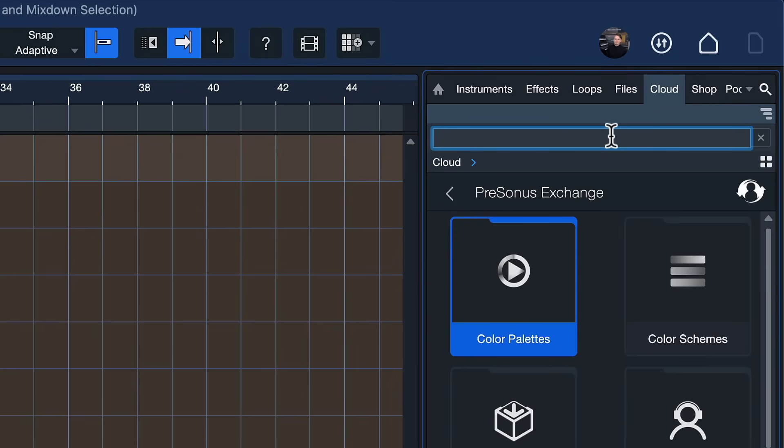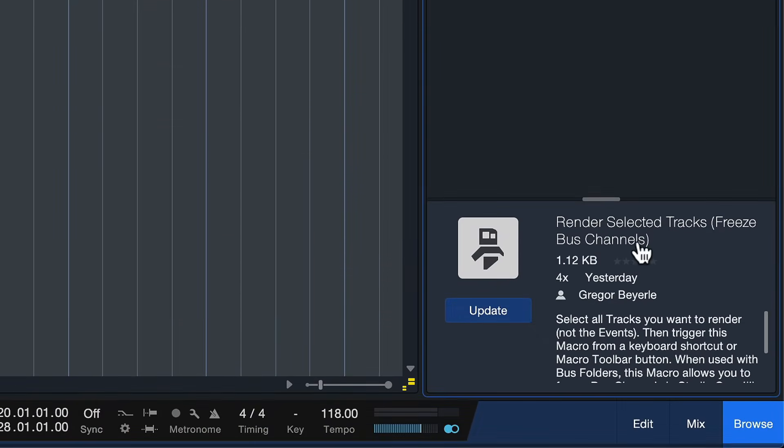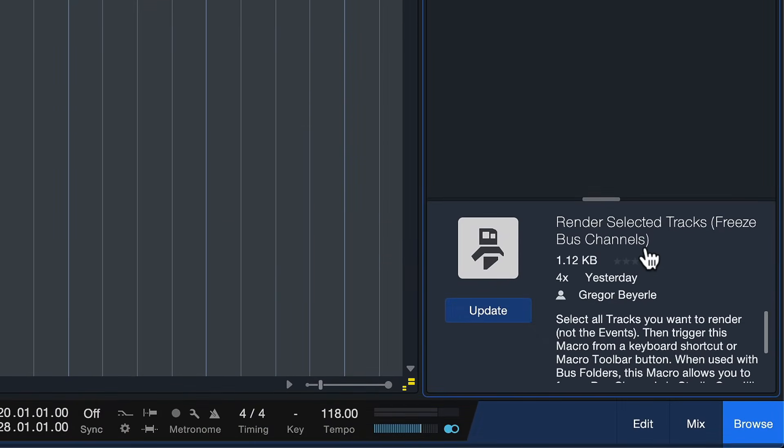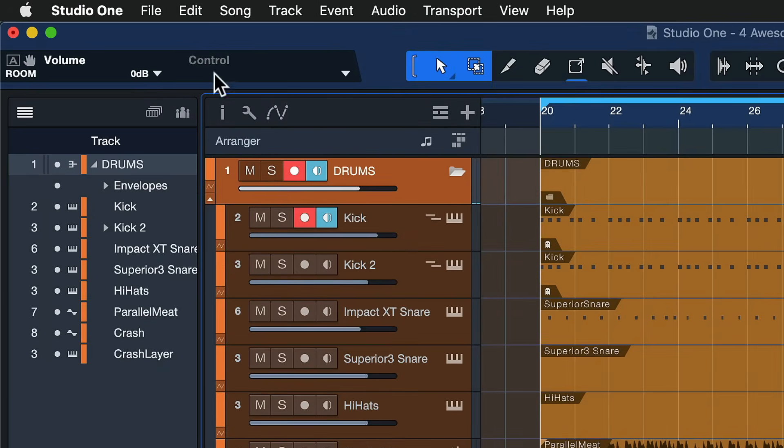And you'll find render selected tracks in brackets freeze bus channels. This is a keyboard shortcut that I've added yesterday and you can just install that by clicking on install. I see update in my case because I already have it installed, you would see a green button that says install. Just click on that and once it's installed that should just take like two seconds or something.